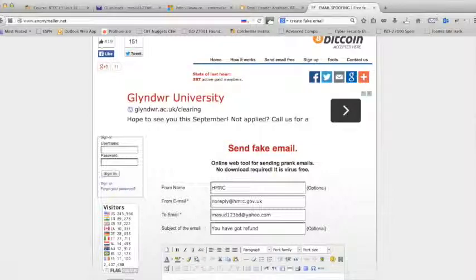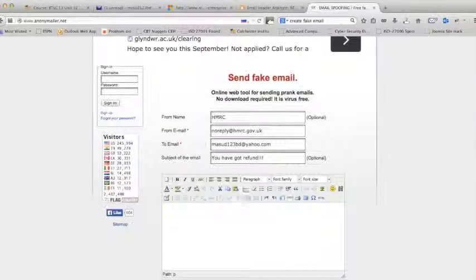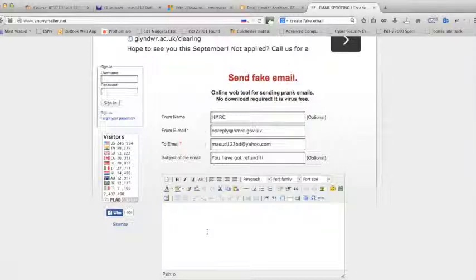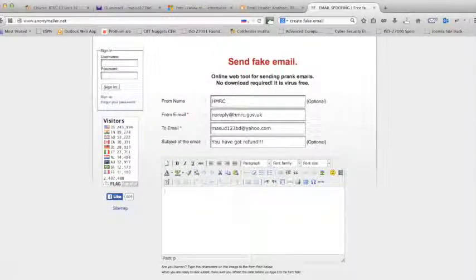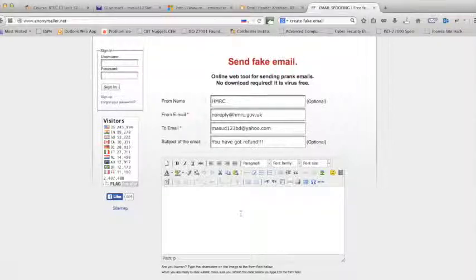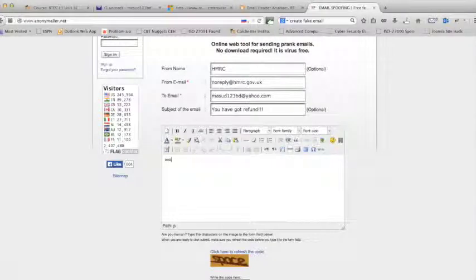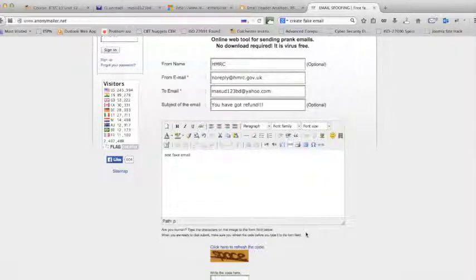And then obviously depending on what kind of people are there, some people write really good professional emails with some good pictures, whatever the real format HMRC would use. Maybe some people would make the similar thing before they send this sort of email. So I'm just writing something: test fake email. And that's it for me here.